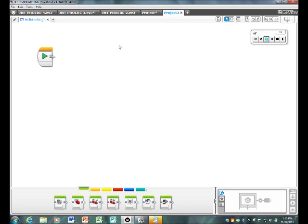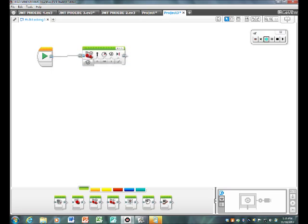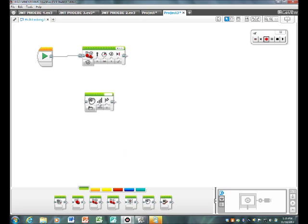Now you need to add move steering and connect it with a line. Now you need to get sound and connect it with a line.